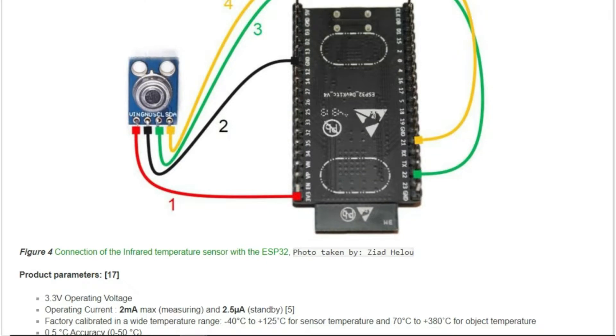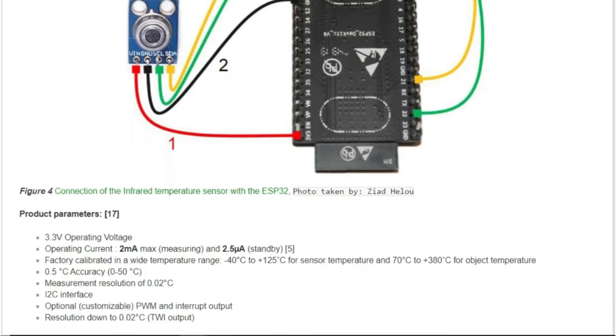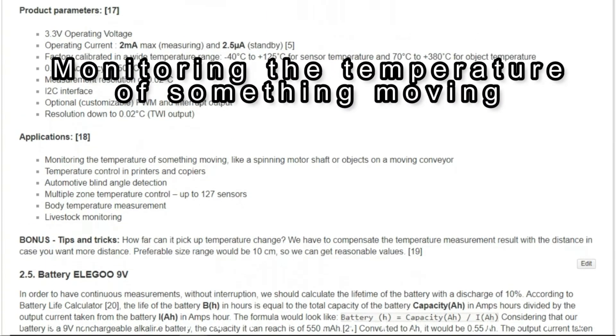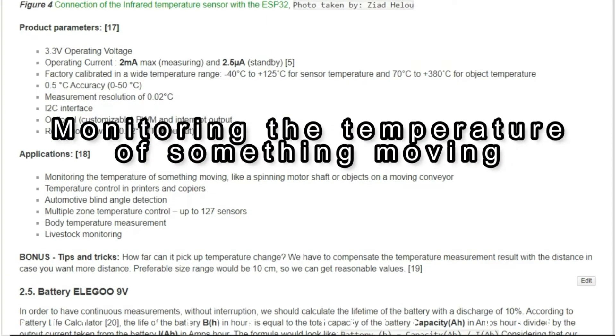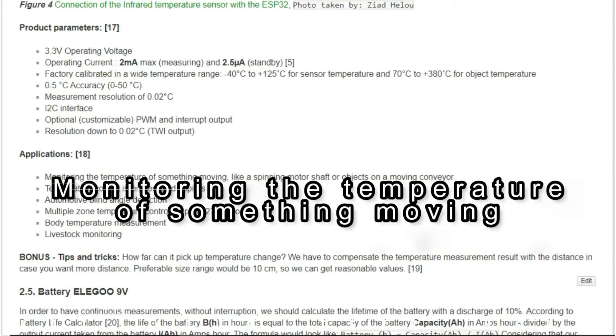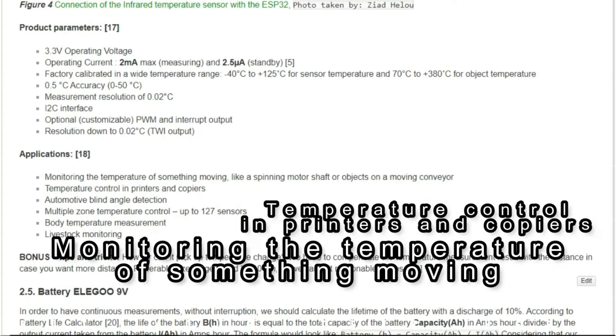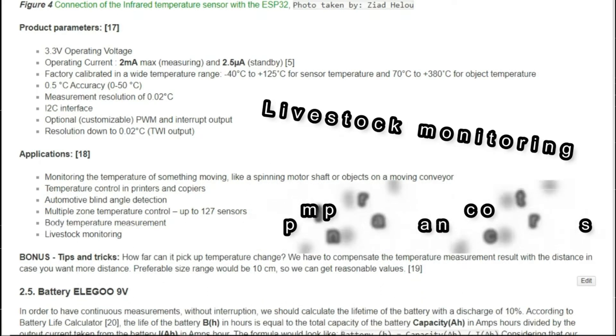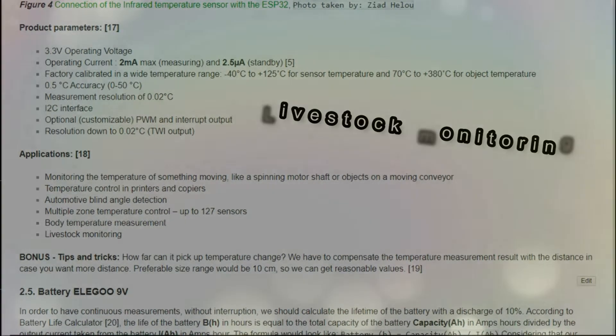The applications for this sensor could be monitoring the temperature of something moving, like a spinning motor shaft or objects on a moving conveyor, also temperature control in printers and copiers, or livestock monitoring.